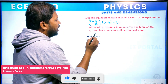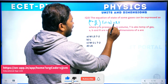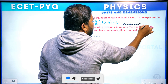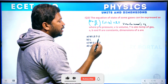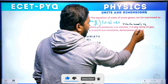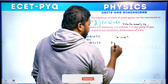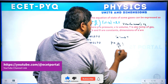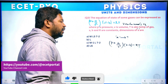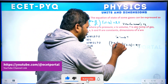Question number 3. The equation of state of some gases can be expressed as (P + A/V²)(V − B) = RT — this is the Van der Waals equation. Where P is pressure, V is volume, T is absolute temperature, and A, B, and R are constants. We need the dimensions of A.